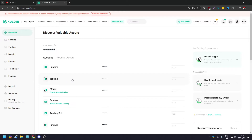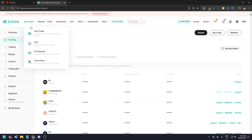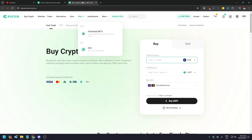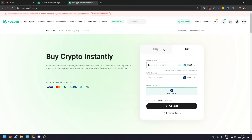After that, you'll be able to see the crypto asset you transferred now appearing in your Funding account. Now what you want to do next is go to the upper left corner of the screen. The very first option in the main menu says 'Buy Crypto.' If you hover your cursor on Buy Crypto, you're going to see another pop-up with four options: Fast Trade, P2P, Quick Deposit, and Third Party. Click on Fast Trade, and a new tab will appear.